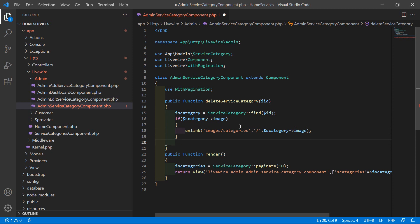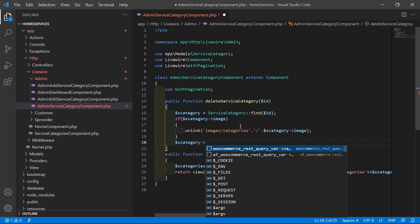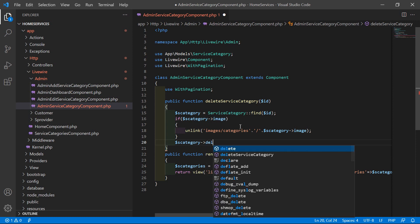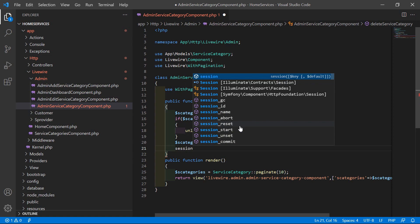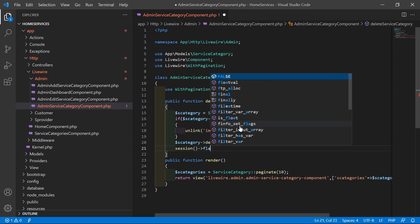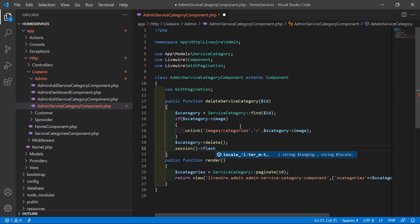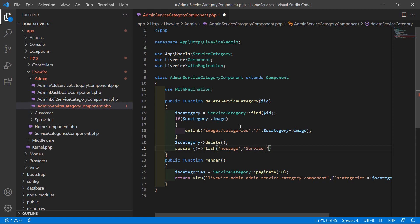After deleting the image, let's delete the category. Write dollar is_category->delete(). Then return a message: inside session flash, add the key 'message' and write the message 'service category has been deleted successfully'.